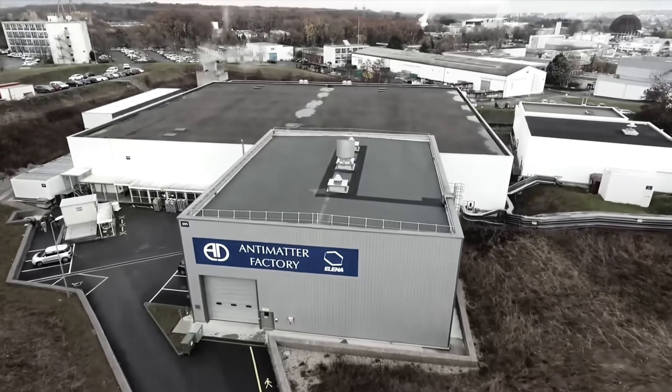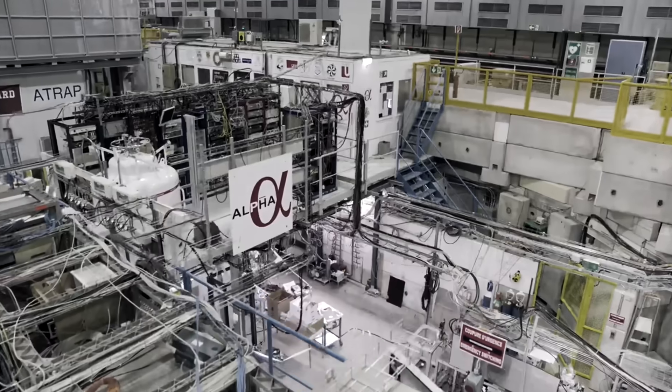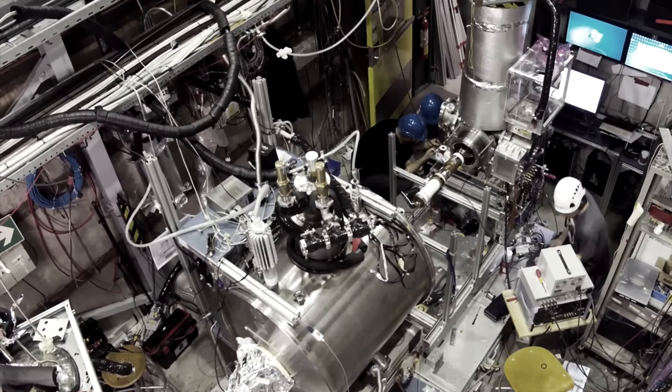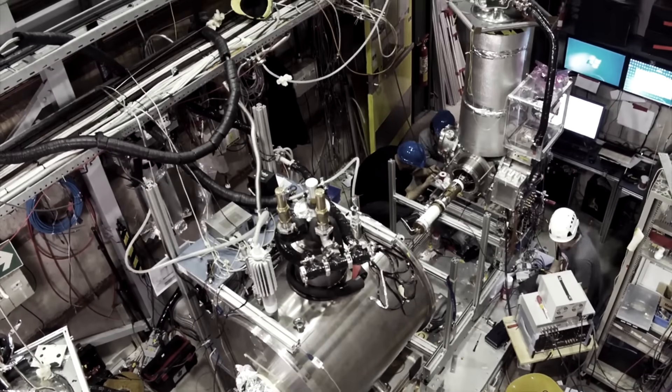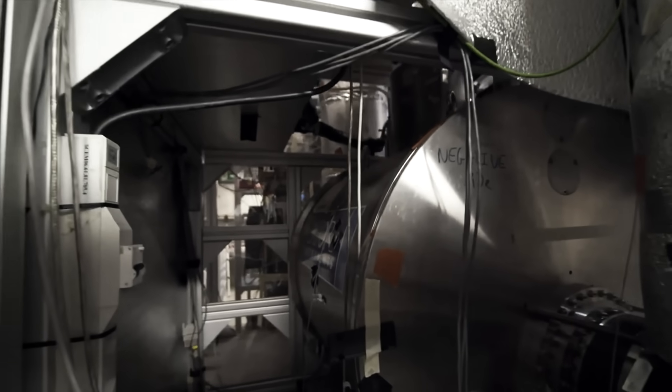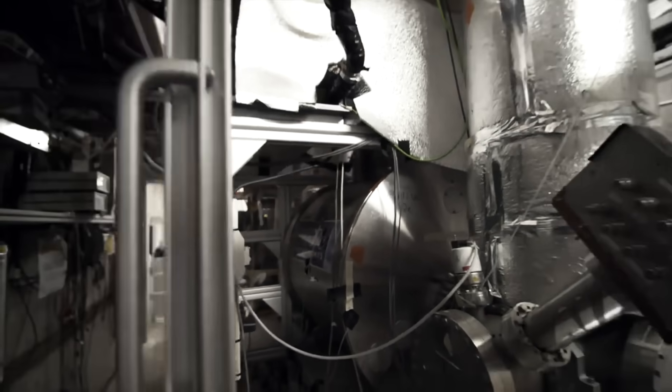CERN has been on the cutting edge of antimatter research for the past five decades, and in 1995, they became the first organization to artificially produce antimatter in the lab.